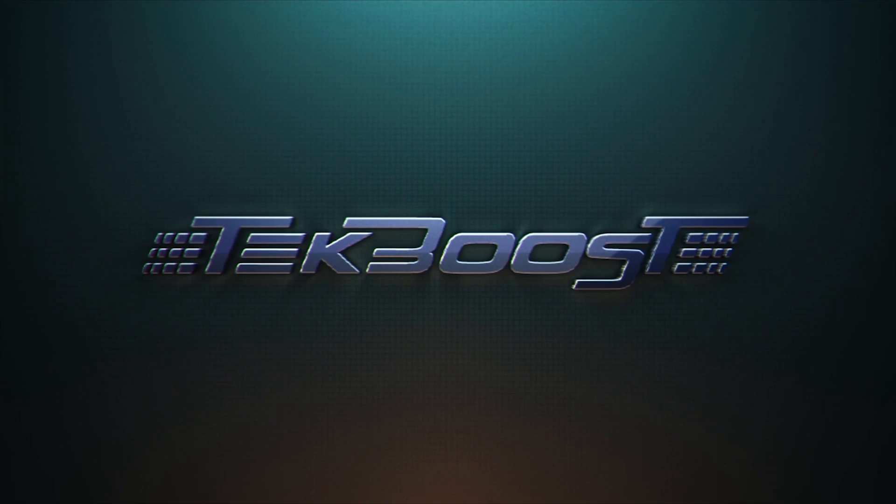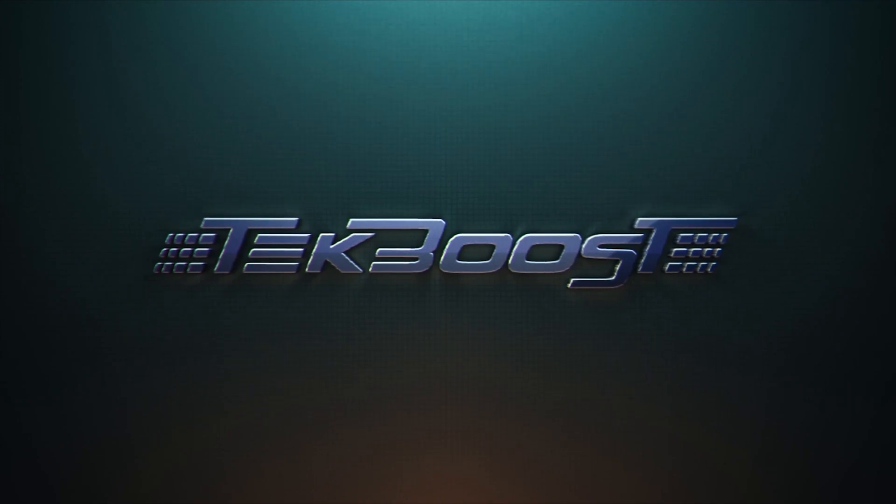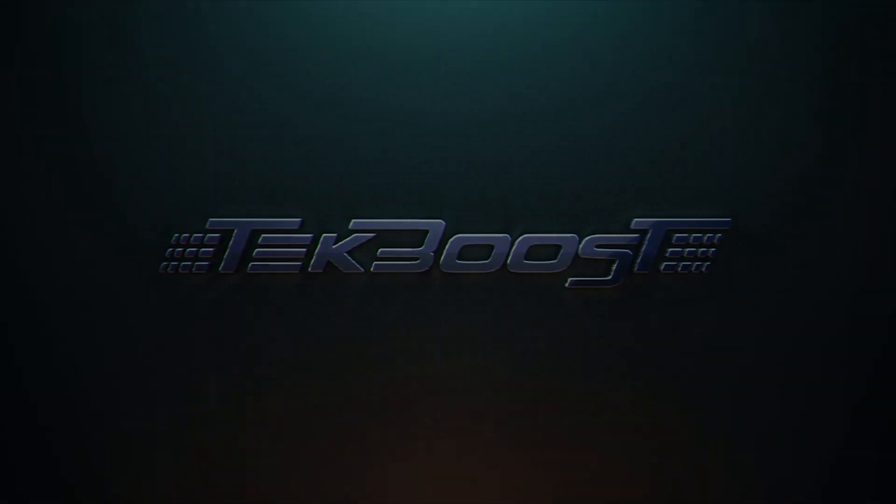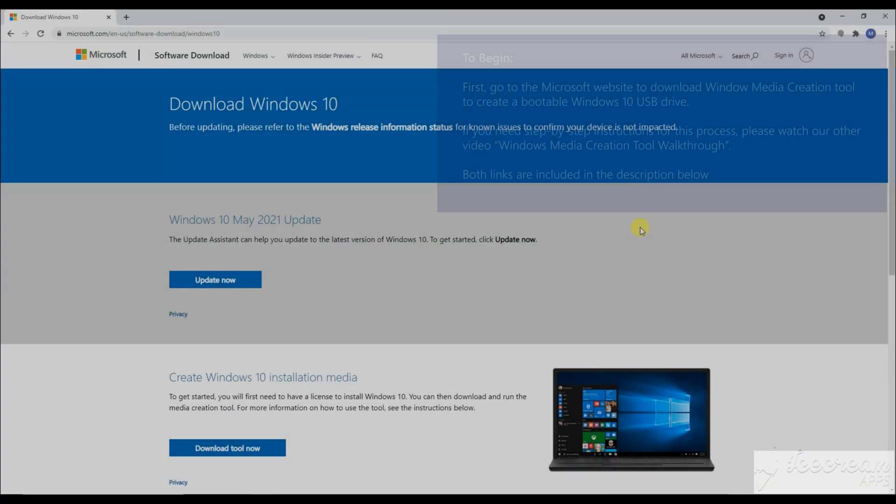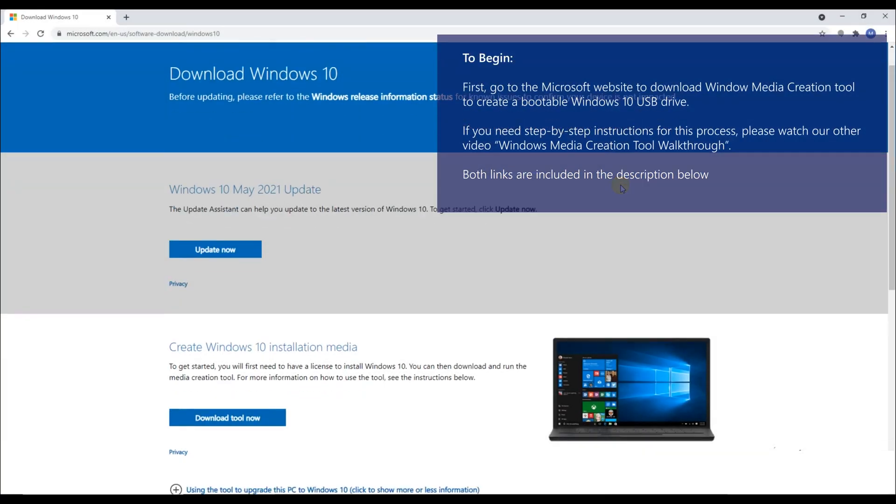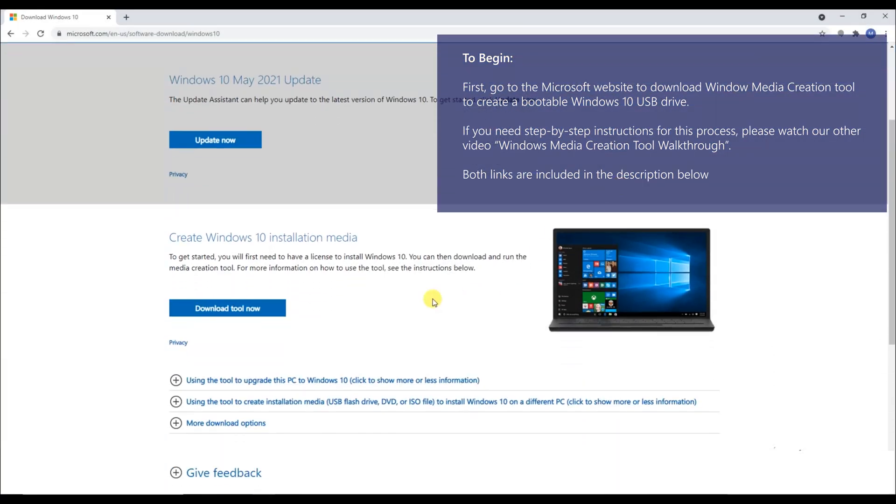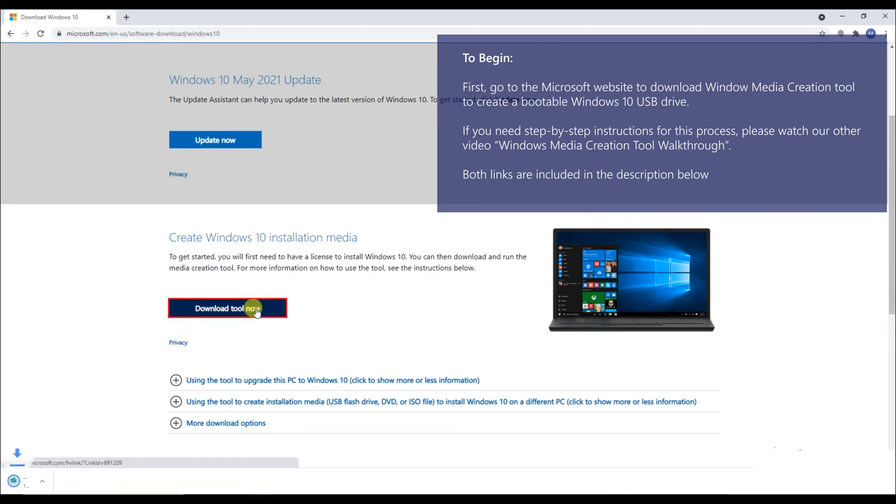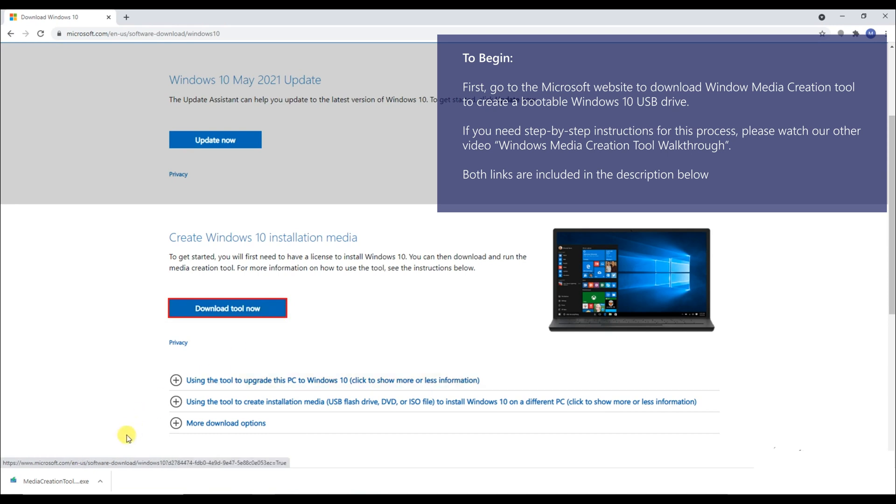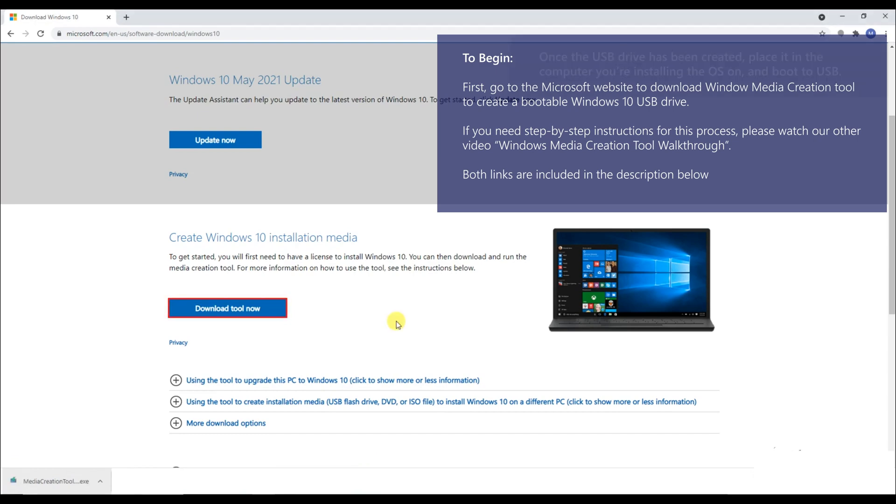Welcome to TechBoost. Today, we are going to go over the Windows 10 installation process. First, go to the Microsoft website to download Windows Media Creation Tool to create a bootable Windows 10 USB drive. If you need step-by-step instructions for this process, please watch our other video, Windows Media Creation Tool Walkthrough. Both links are included in the description below.